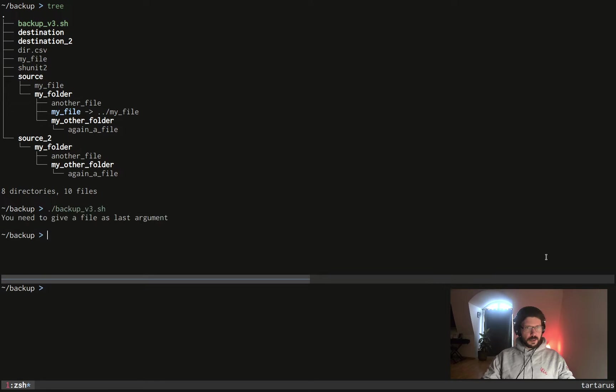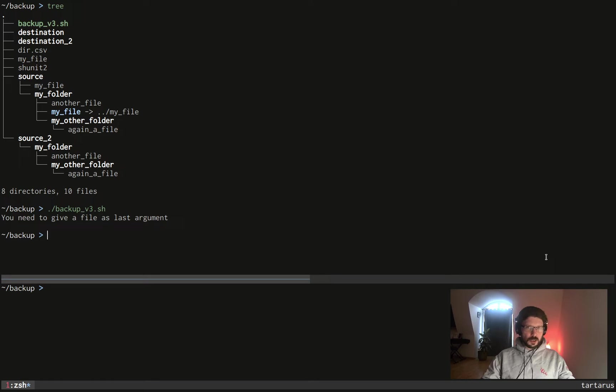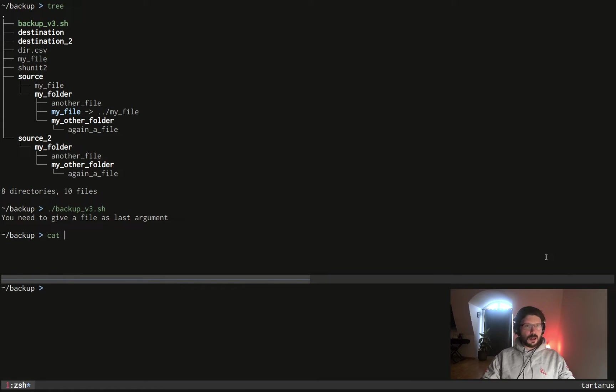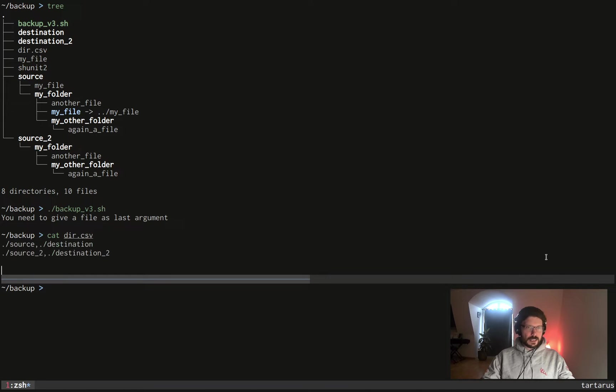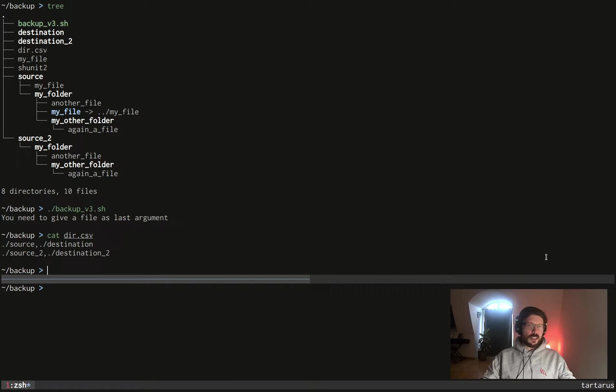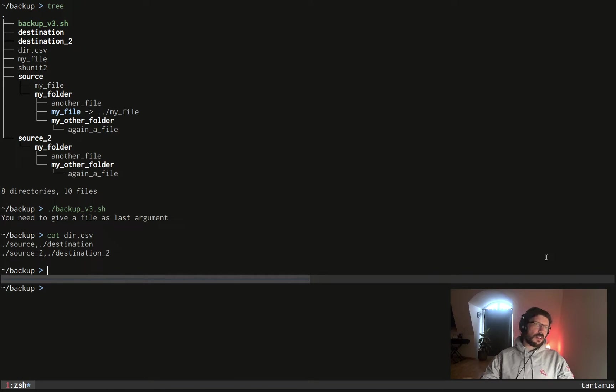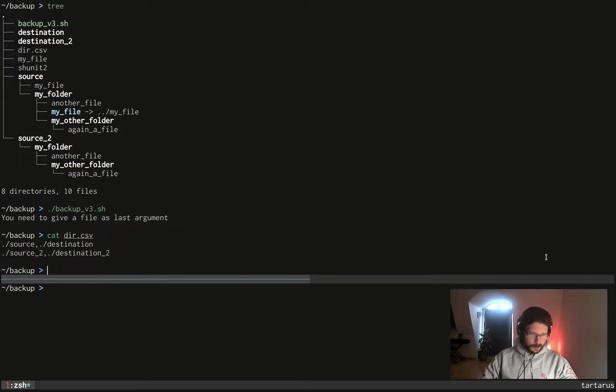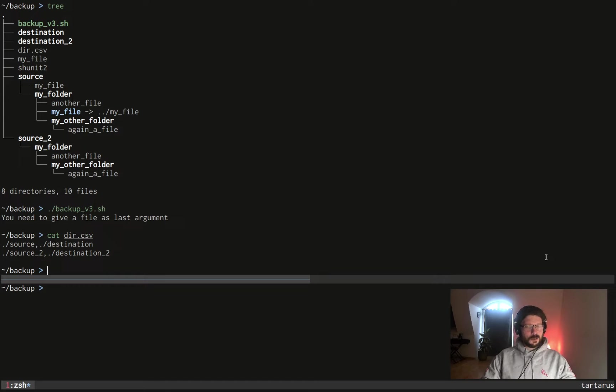So what happens if I run my script? Well nothing happened because I need to give an argument to the script which describes what directory should be mirrored with what other directory. That's the job of a simple CSV file you can create like this one. This one describes okay, the source directory should be mirrored in the destination directory and the source2 directory should be mirrored in the destination2 directory.